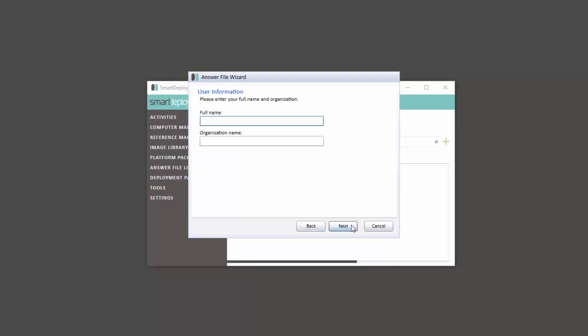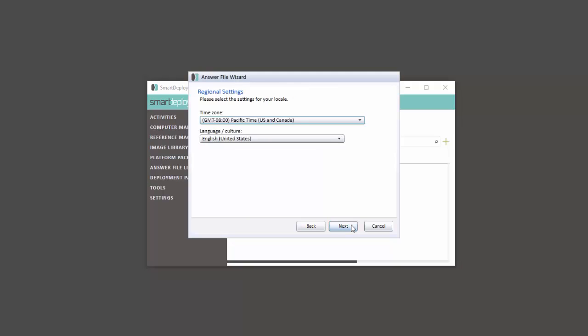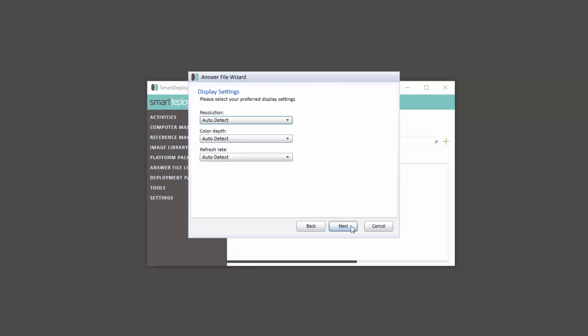If you don't enter a product key when capturing the image, you'll be prompted for one here. We are then shown many of the typical Windows Mini setup options. Follow the on-screen prompts to complete the wizard with your specifications.